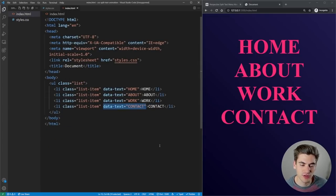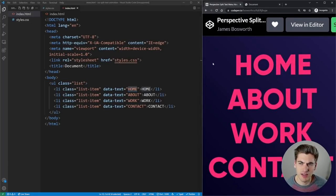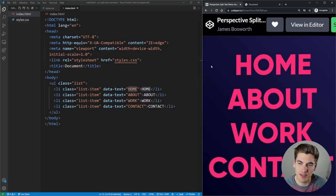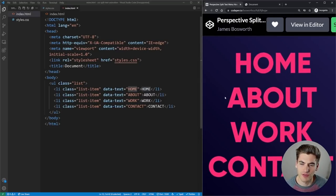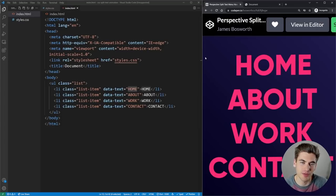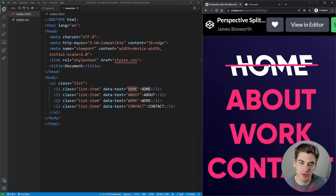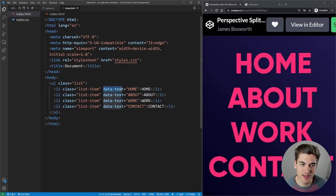Now let's work on the hover animations. The data-text attribute is key because we can pull its value into before and after pseudo-elements using the CSS attr() function. My approach: on hover, hide the top half of the original text, use a before element to show the bottom half, and use an after element for the line between them — all with just one HTML element.